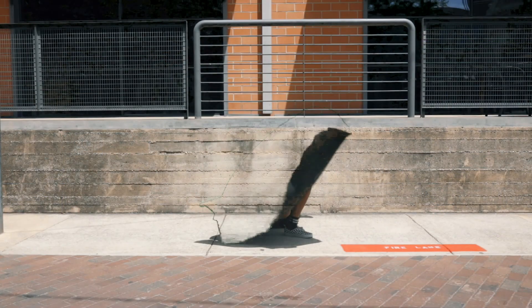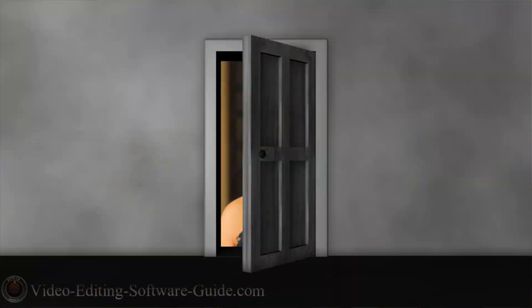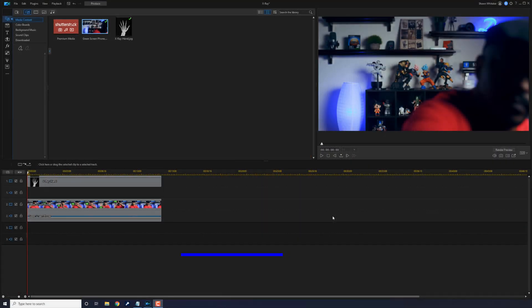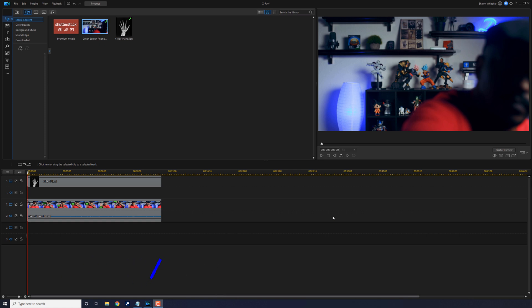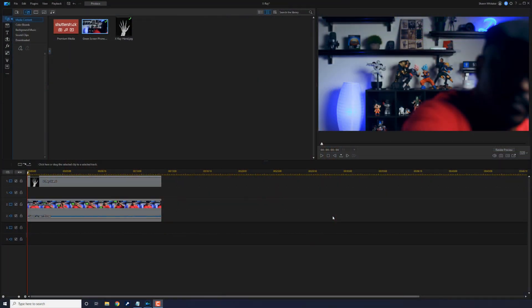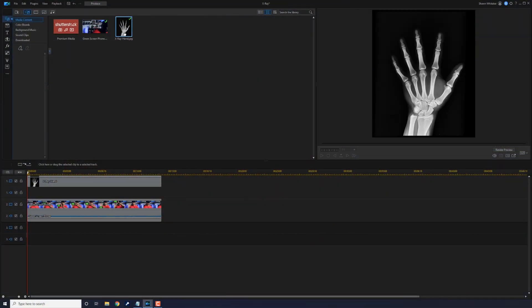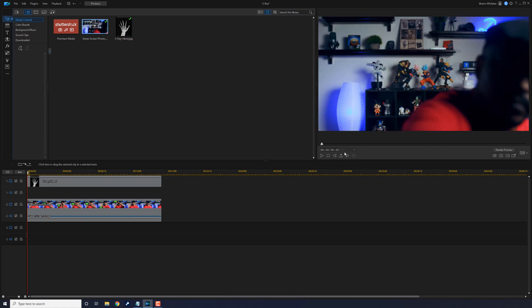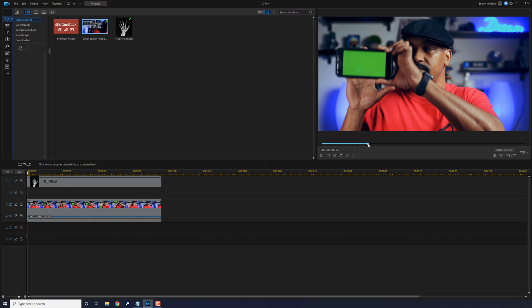Green screens can be used to pull off a lot of cool tricks, and with PowerDirector and the chroma key tool, those tricks are just a few mouse clicks away. The first trick is the x-ray effect, which makes it look like you can do x-rays using your smartphone. You need a picture of an x-ray hand and a video of a smartphone with a green picture on it. Record yourself waving the smartphone with the green screen picture over your hand so that it looks like you're x-raying your hand.